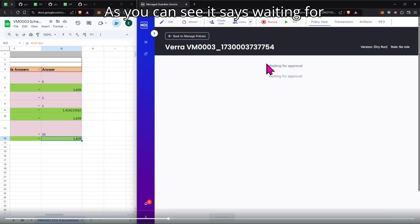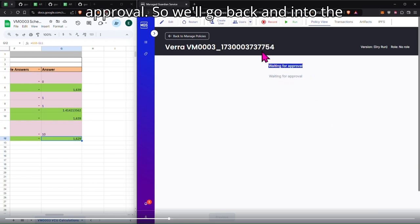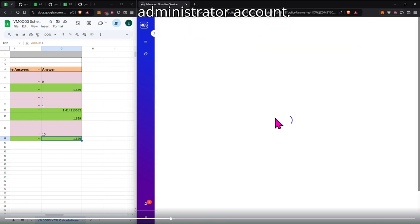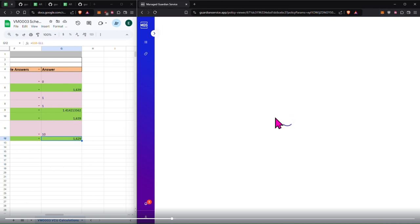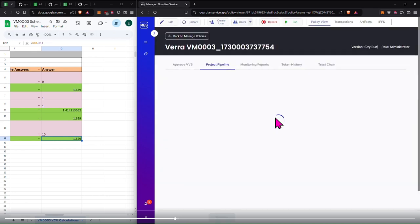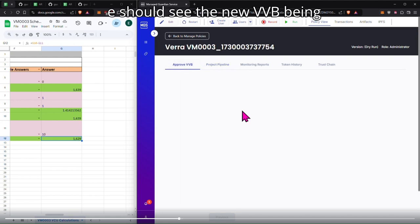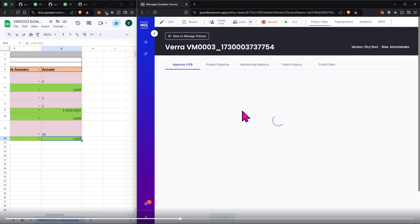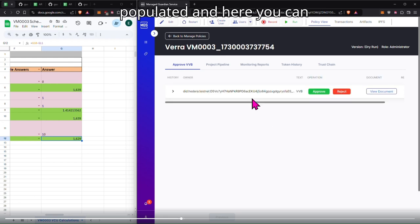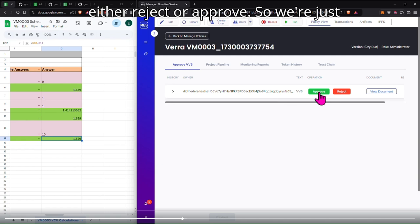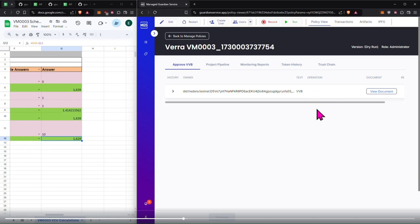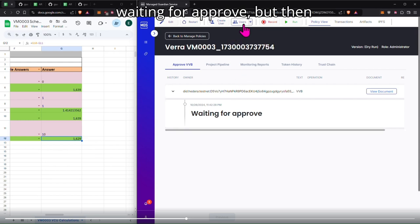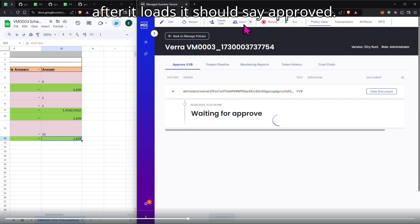As you can see, it says waiting for approval. So we'll go back into the administrator account under approve VVB. We should see the new VVB being populated, and here you can either reject or approve. So we're just going to click approve. And you can see here that it's saying waiting for approval, but then after it loads, it should say approved.